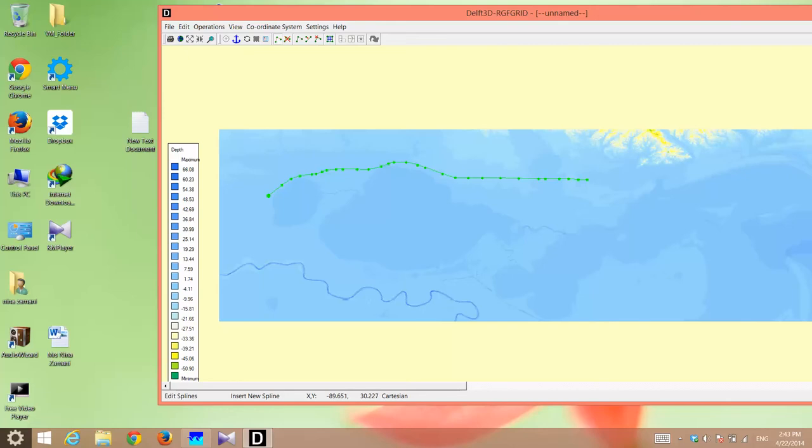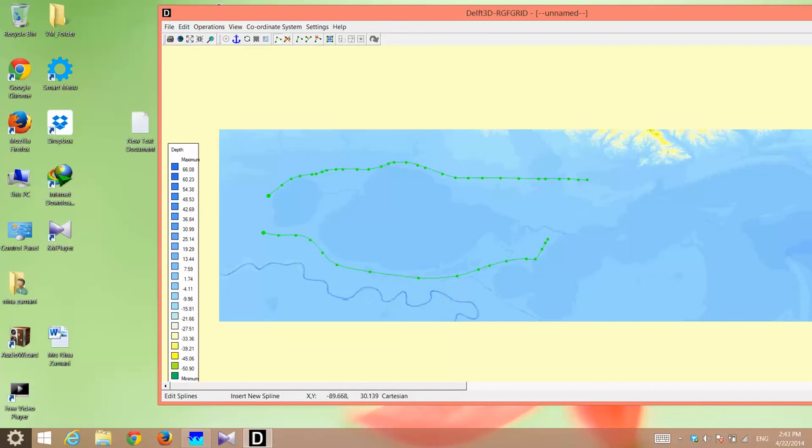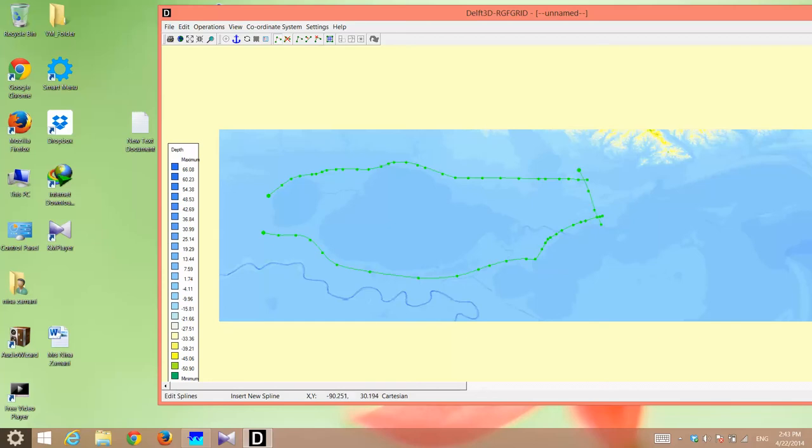When I'm finished with this spline, I just right click. This spline is now done. Then, I start by left clicking again and I draw another one. Here's my second spline. And then, right click. Then, with left clicking, I draw another spline. And then, right click. And then, I draw another spline here. These are my four splines. This is the area I want to fit a grid in.